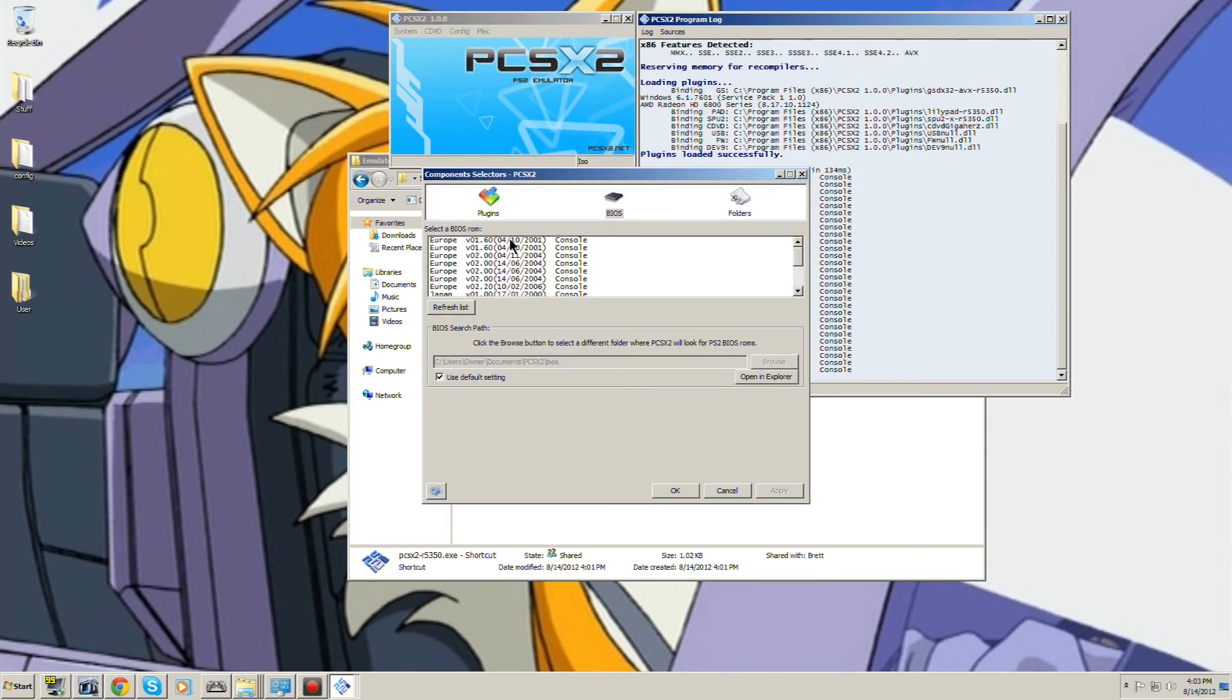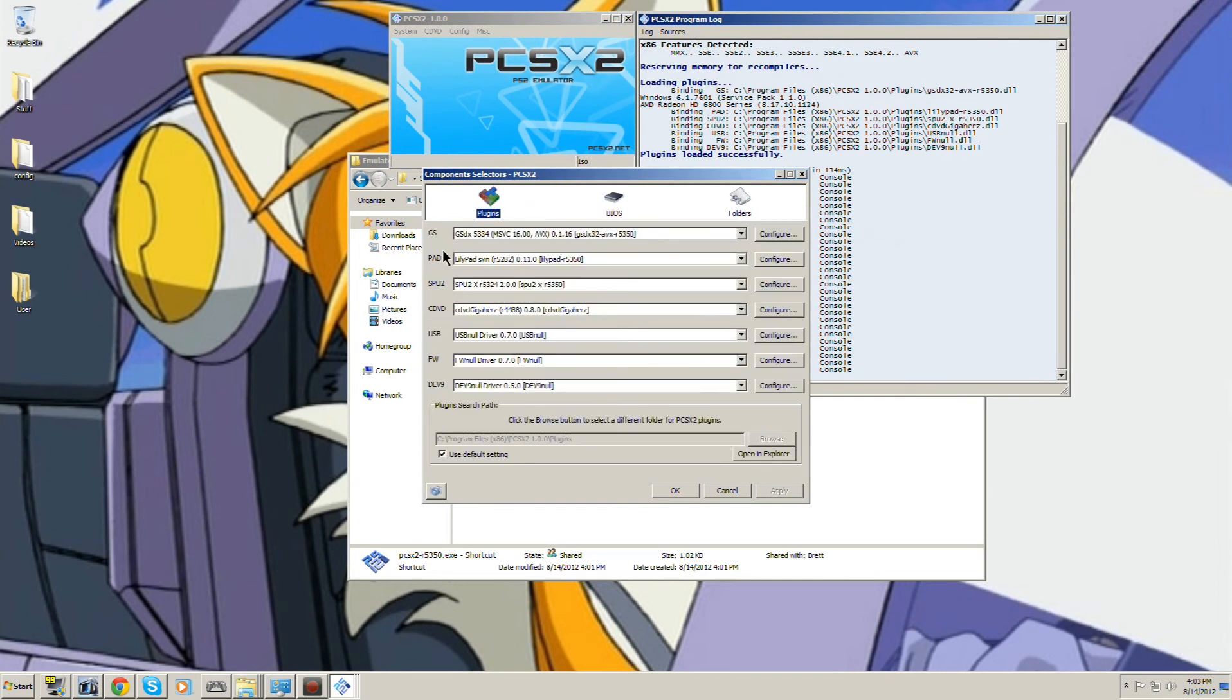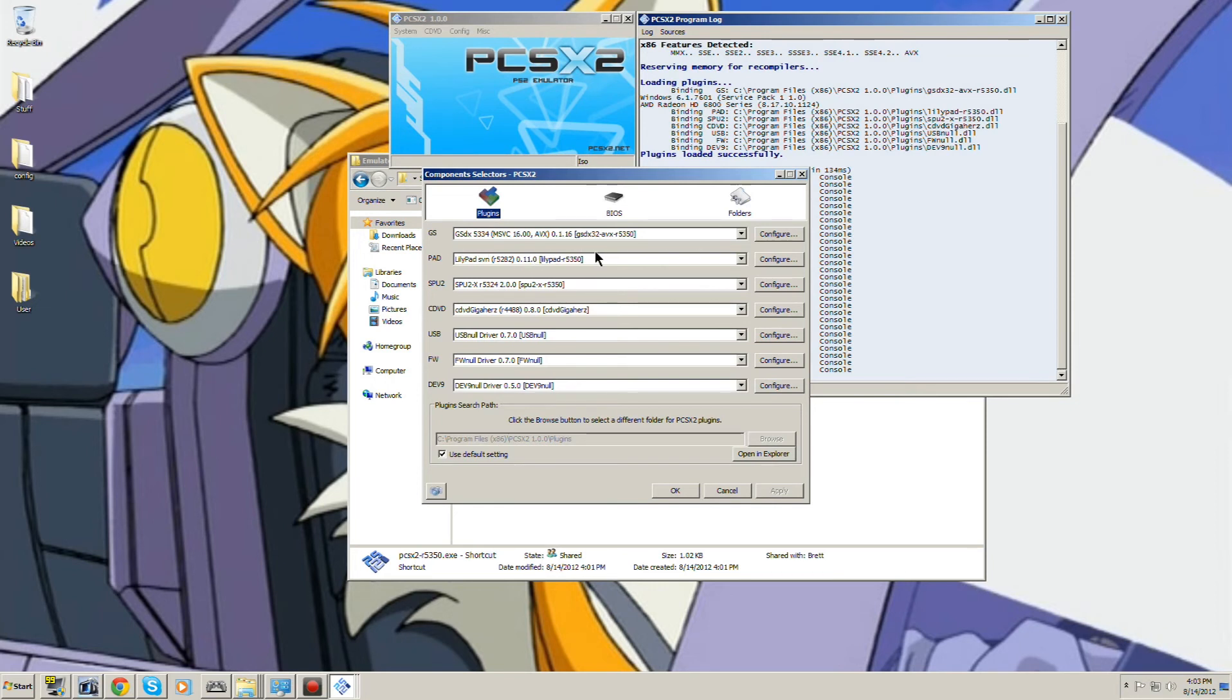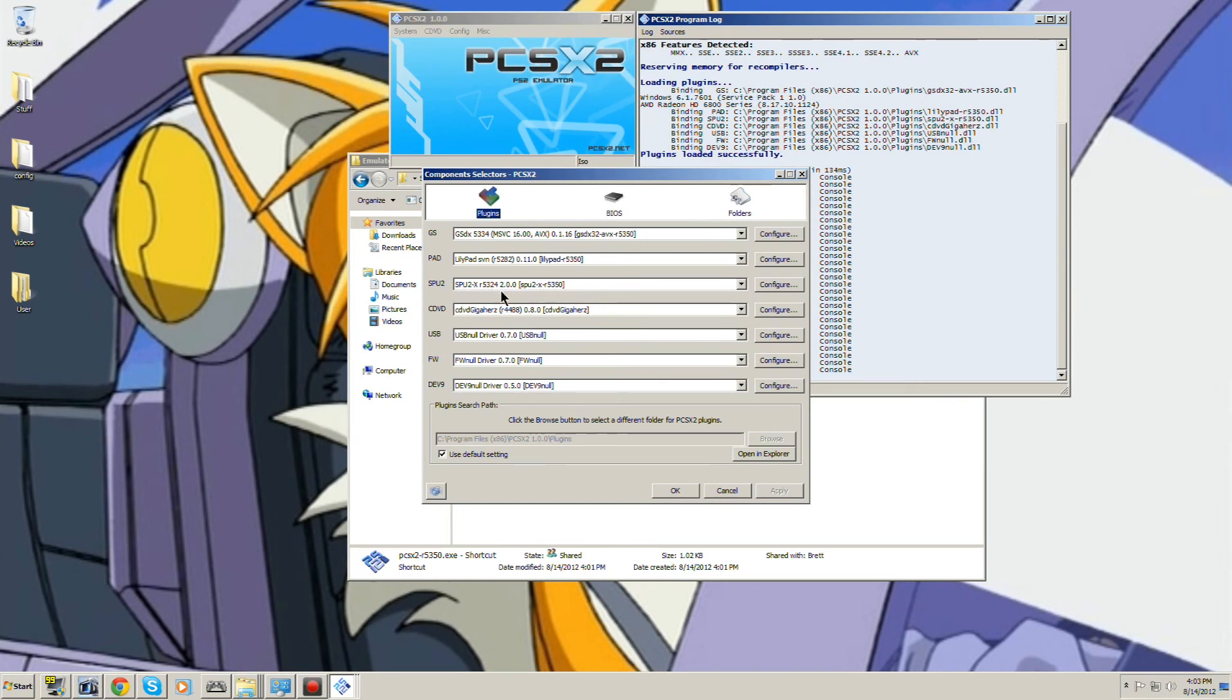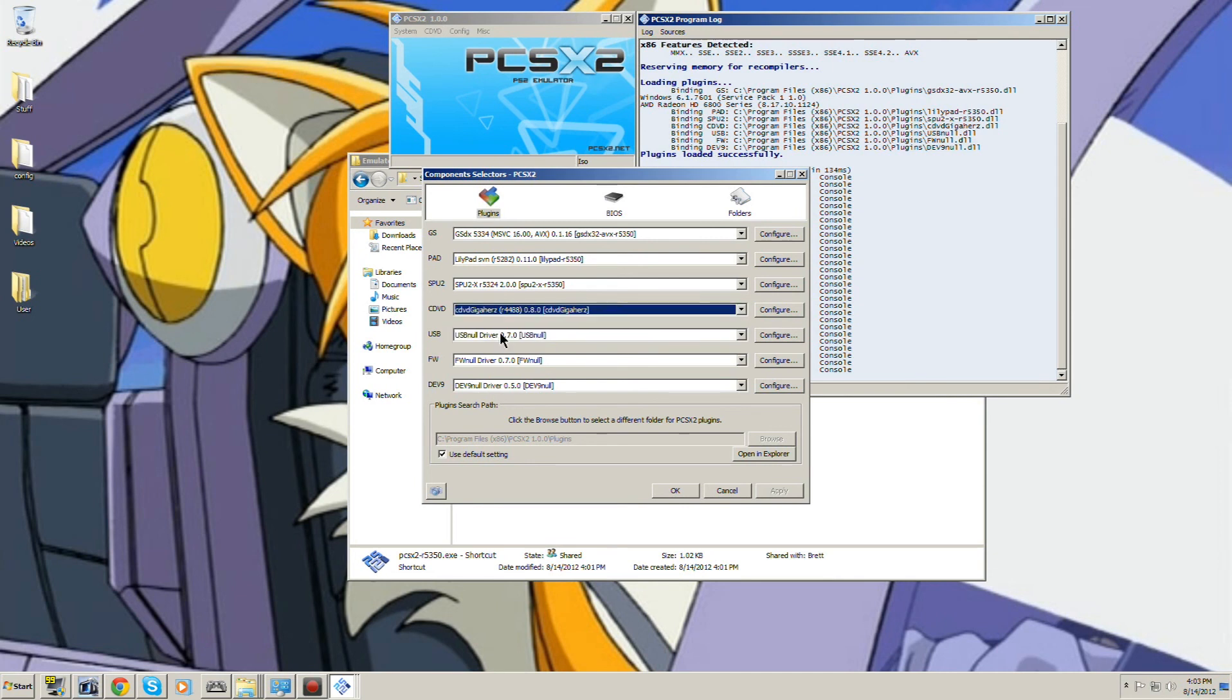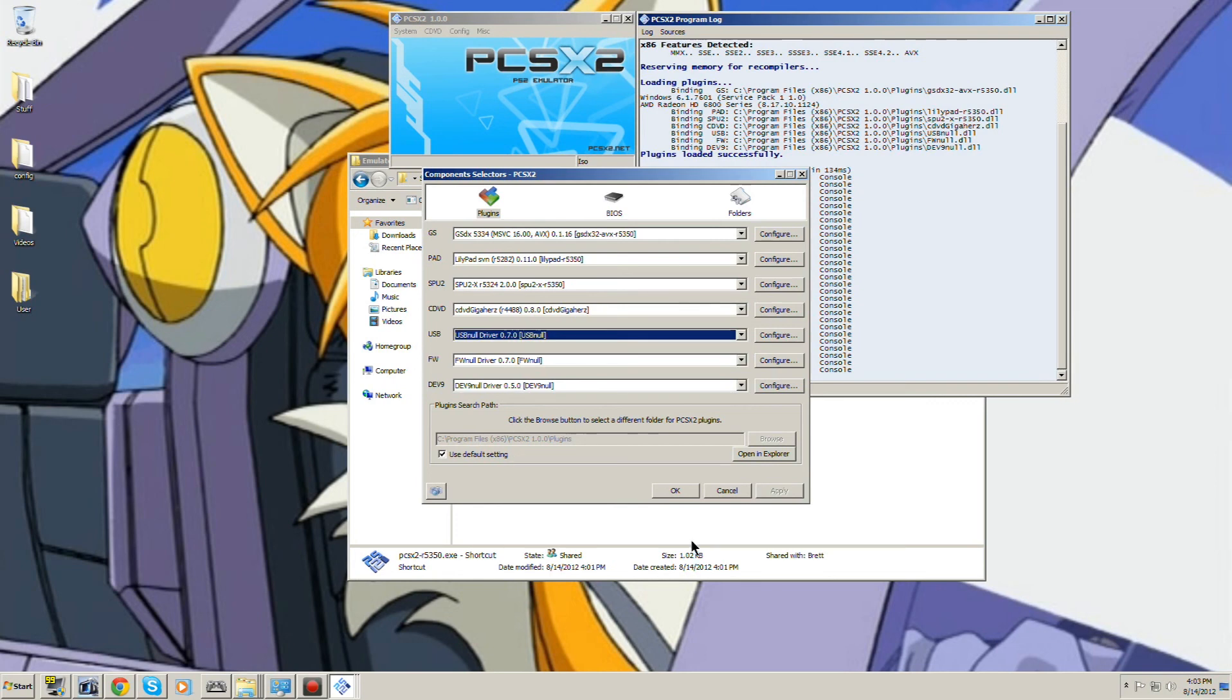I should probably show you guys my plugins. I'm using the AVX GSDX 5334, revision 5350. Here, Lilypad. SPU-X, revision 5324. I don't even use this, so yeah.